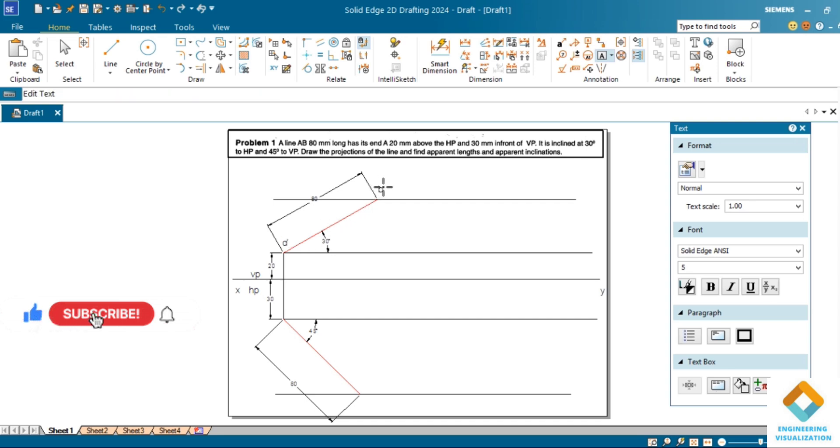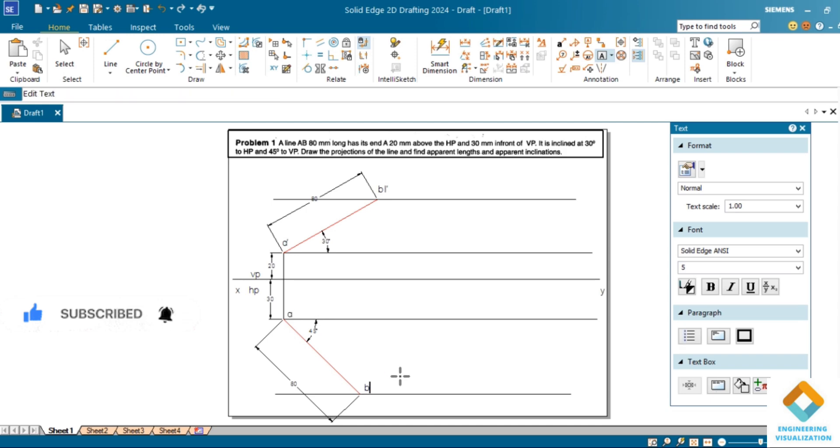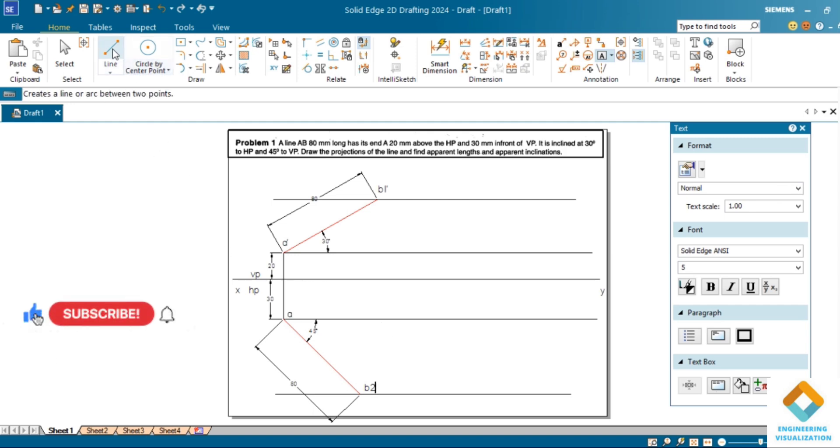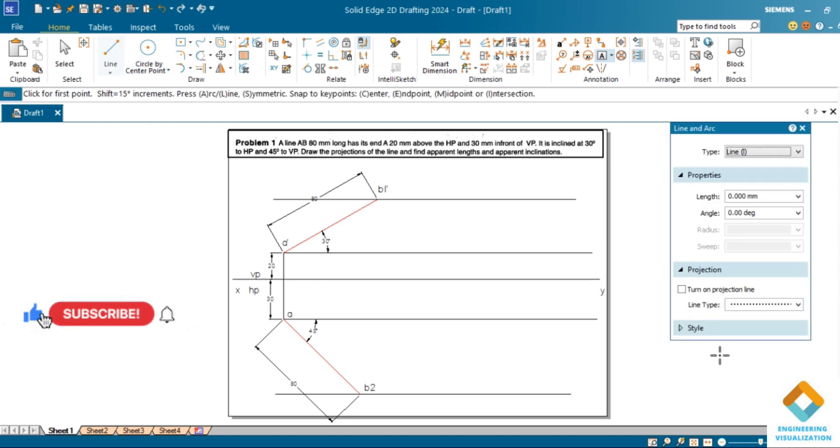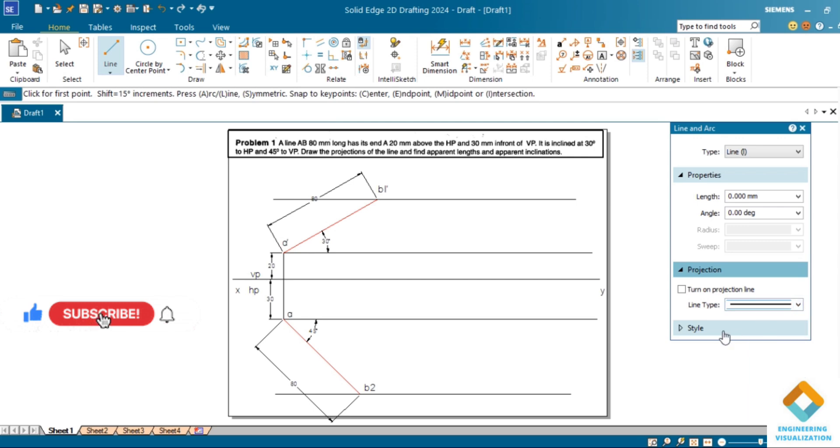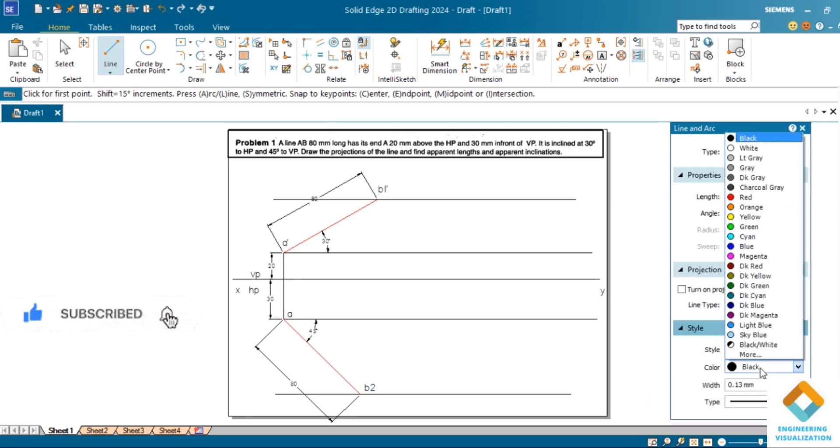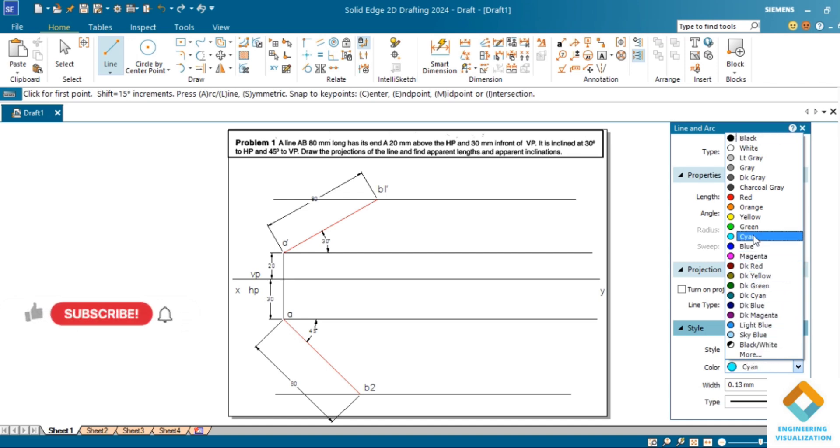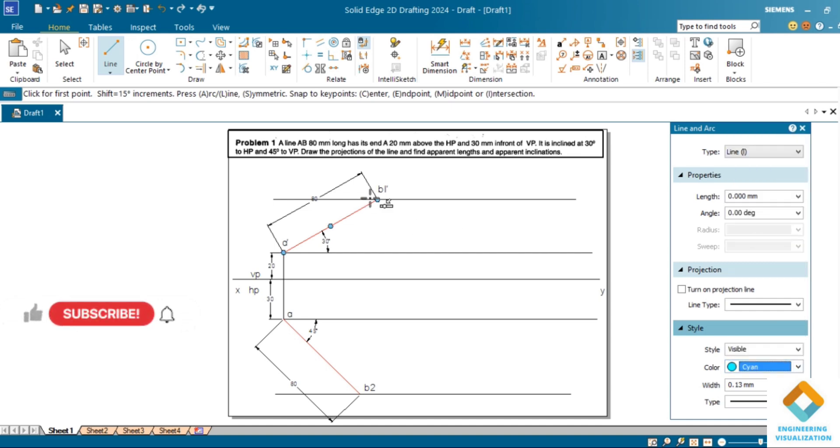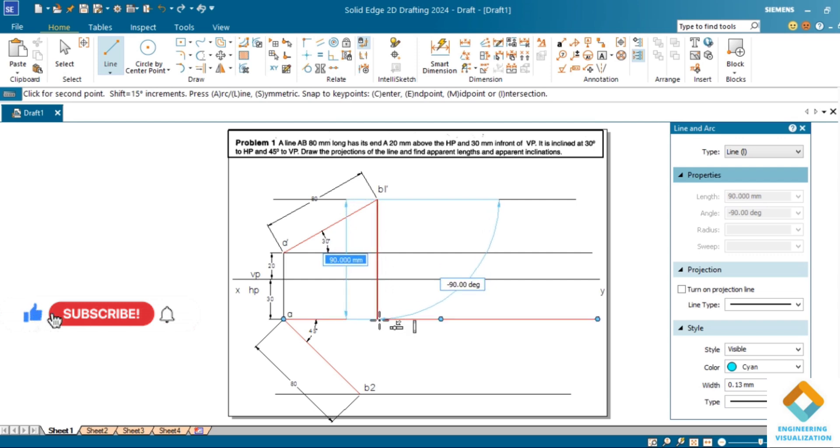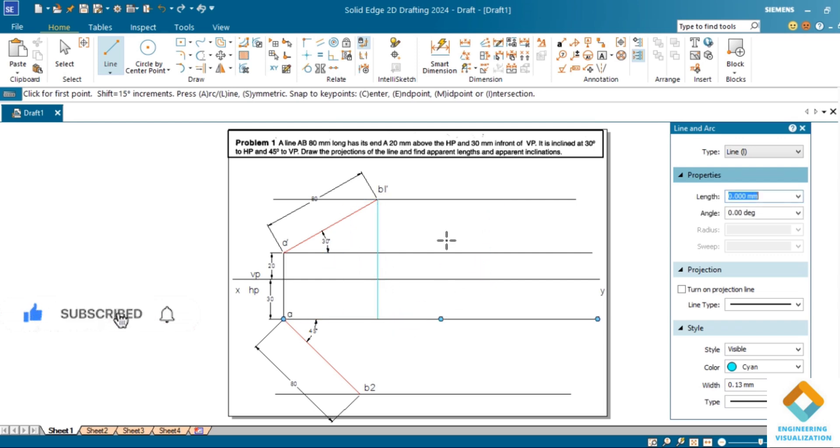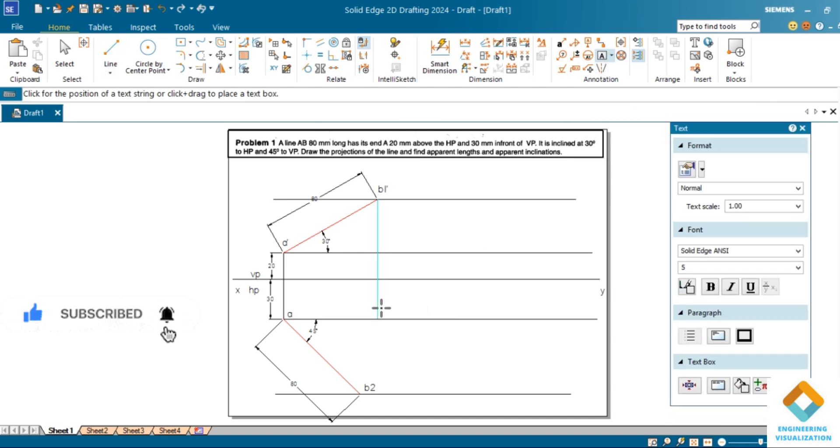These two lines are true lines - true length in top view and true length in front view, same. Now draw a projection line downward by taking thickness 0.13 and changing the color of this projection line vertically downward till the locus of a. We can give this naming as b1, since we have started from b1 dash it should be b1.